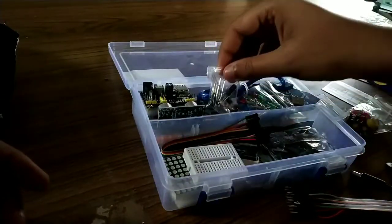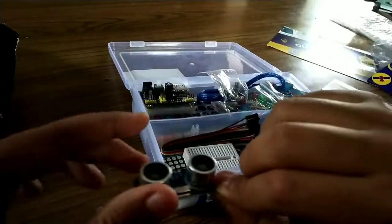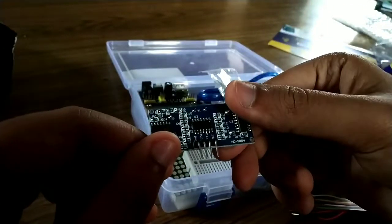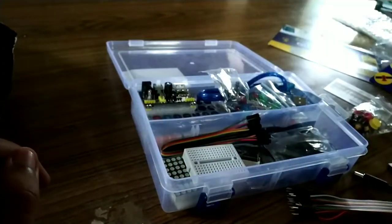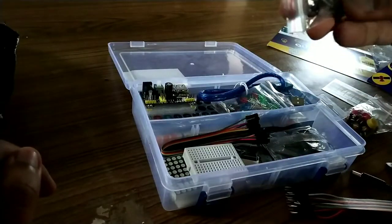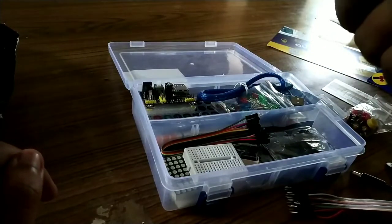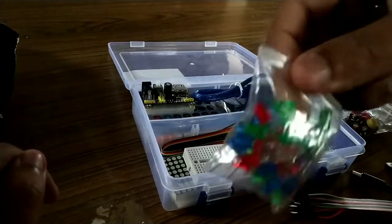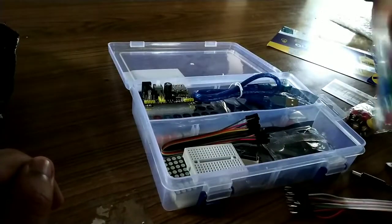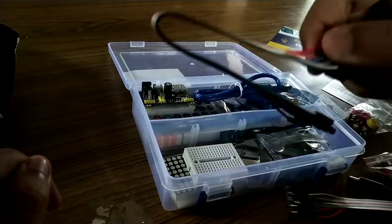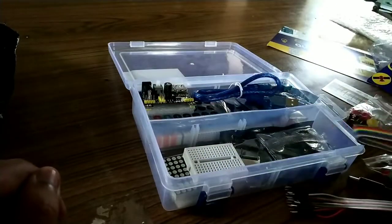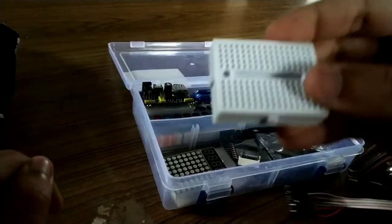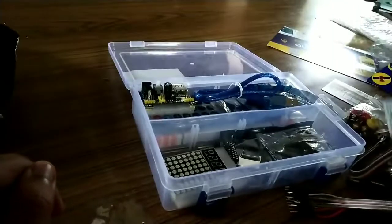And this is the ultrasonic sensor. Here are some resistors. This is the LED lights which we are getting. These are also some of the cables. I guess this is the mini breadboard which we are getting.